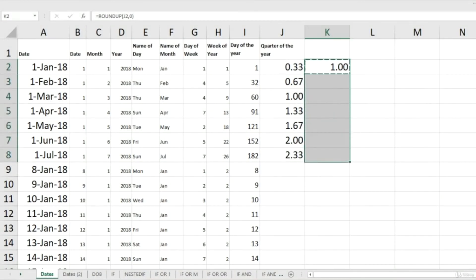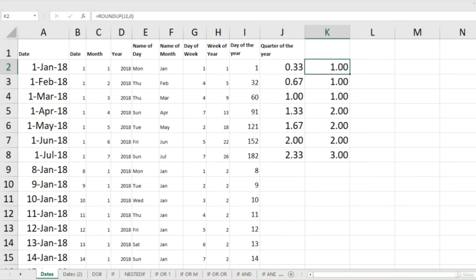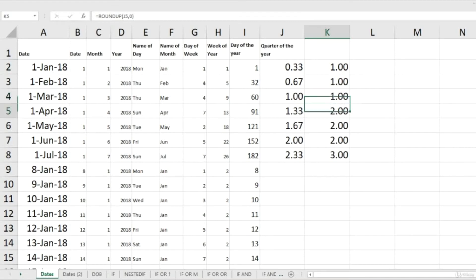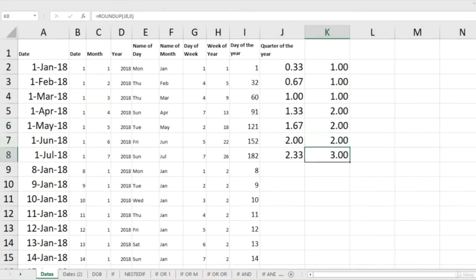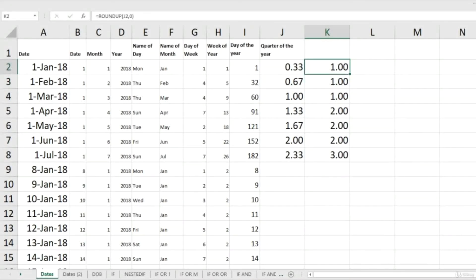If I copy and paste this formula below, you can see that all of the first three months show quarter 1, which is what we should be looking for. April, May and June show quarter 2, and from July we are starting quarter 3. That is the way we can calculate quarter of the year by combining two or three approaches.